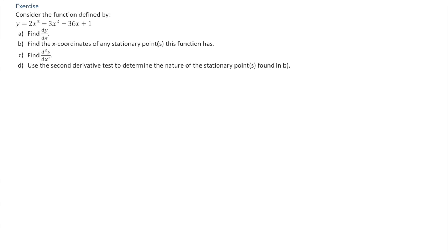As a first example, we'll consider the function defined by y equals 2x cubed minus 3x squared minus 36x plus 1. We're asked four questions. Question A is to find dy/dx, the derivative. Question B, we are asked to find the x-coordinates of any stationary points this function has. Question C, we need to find the second derivative. And finally, question D will use the second derivative test to determine the nature of any stationary points found in question B.